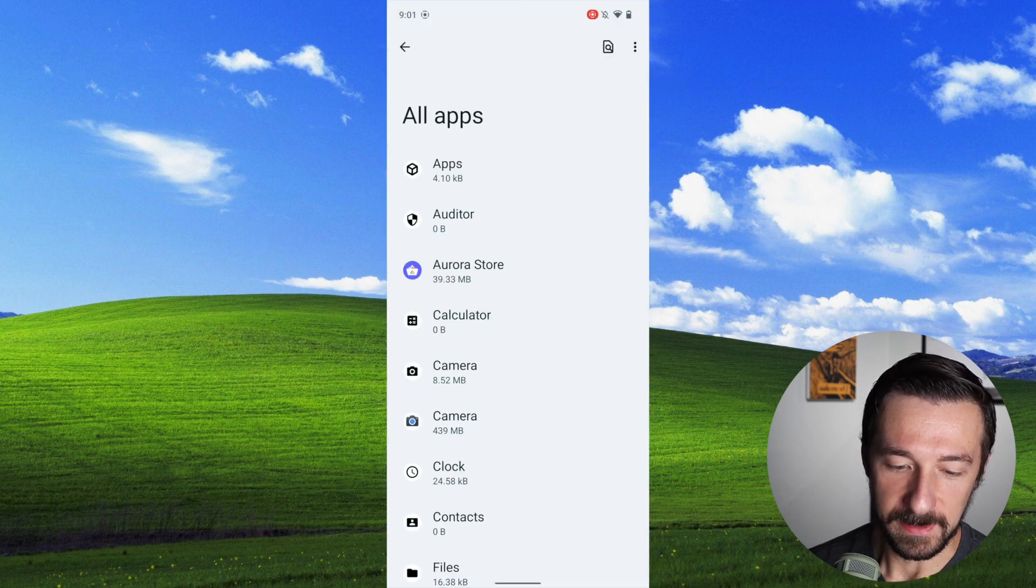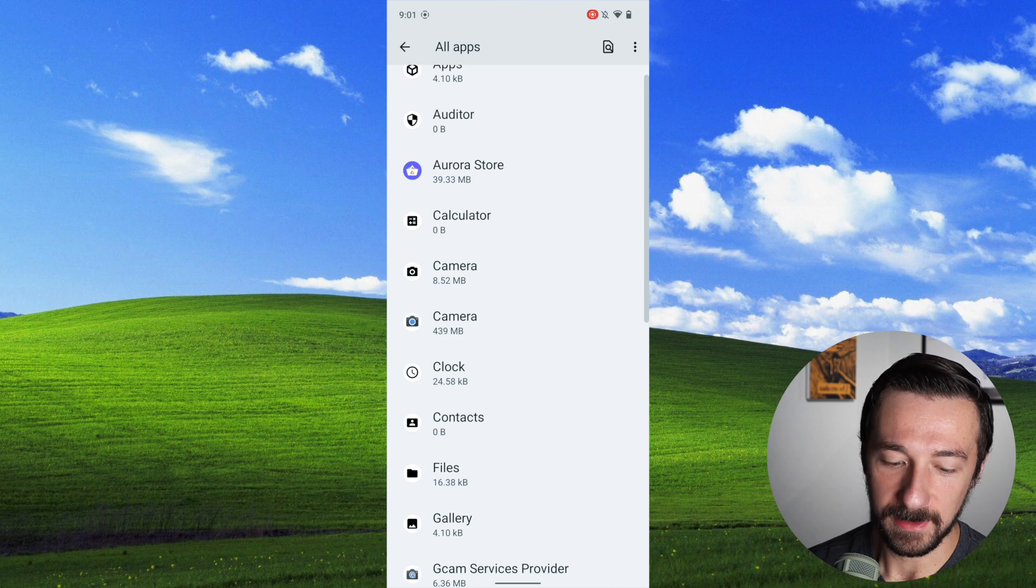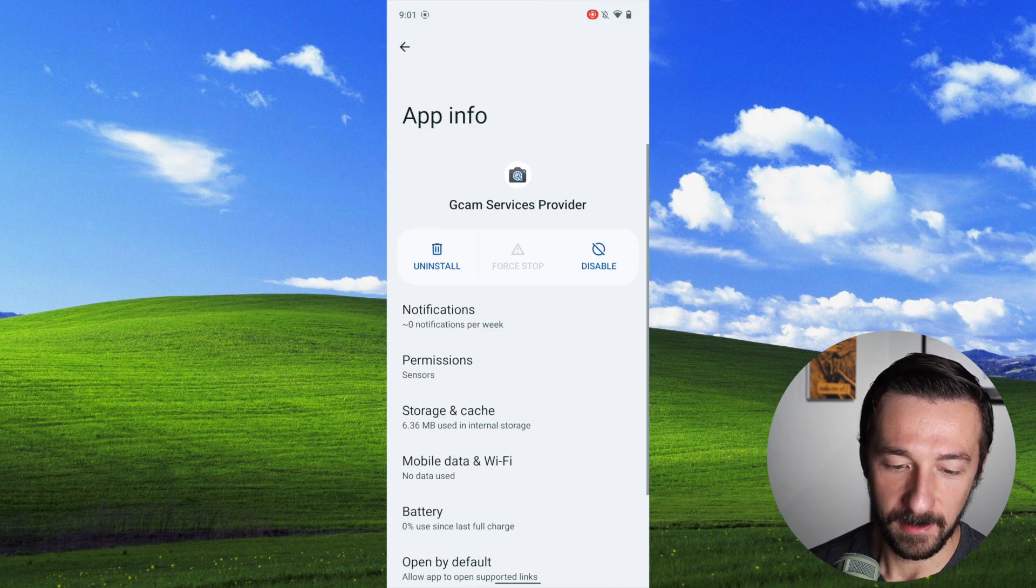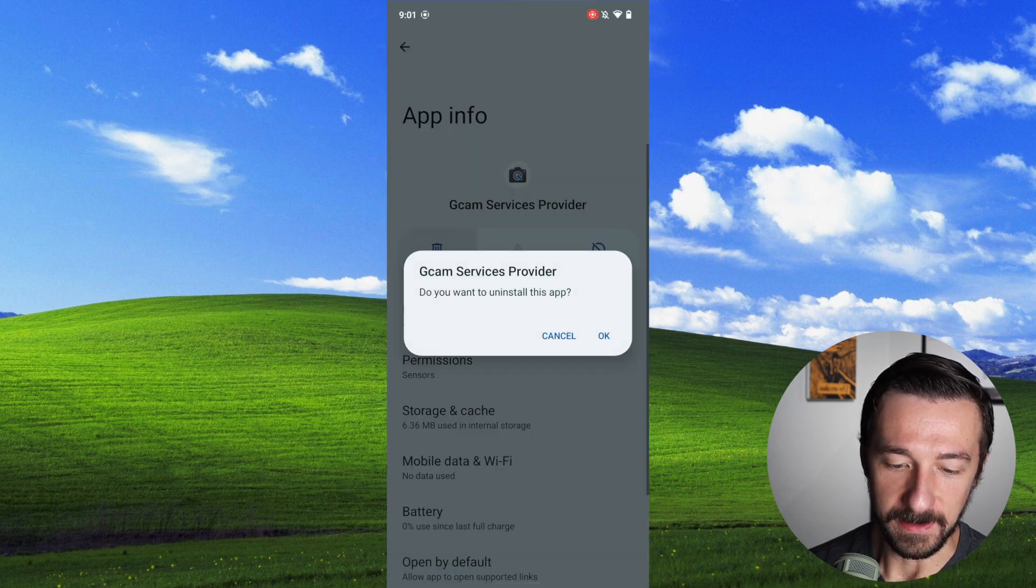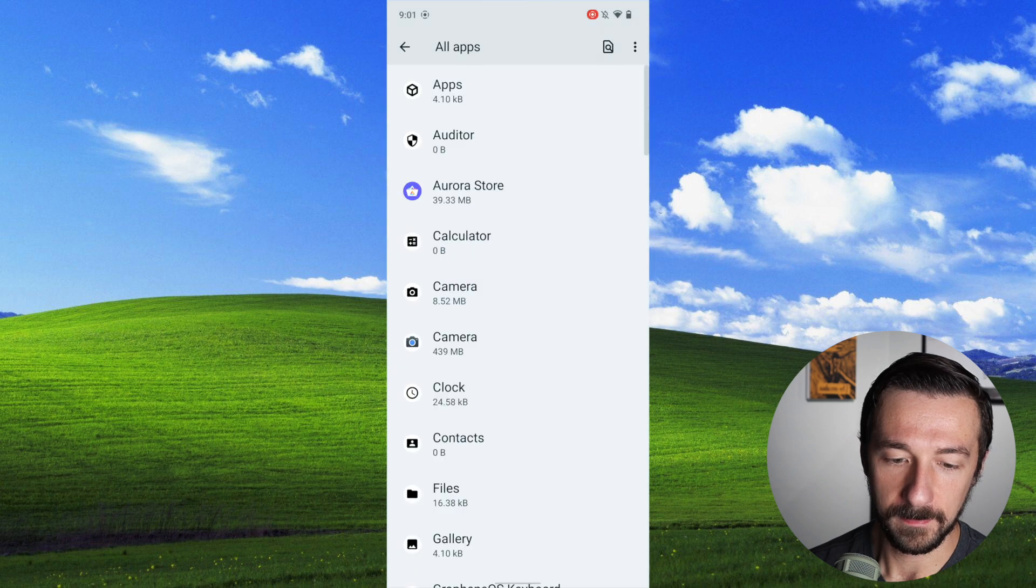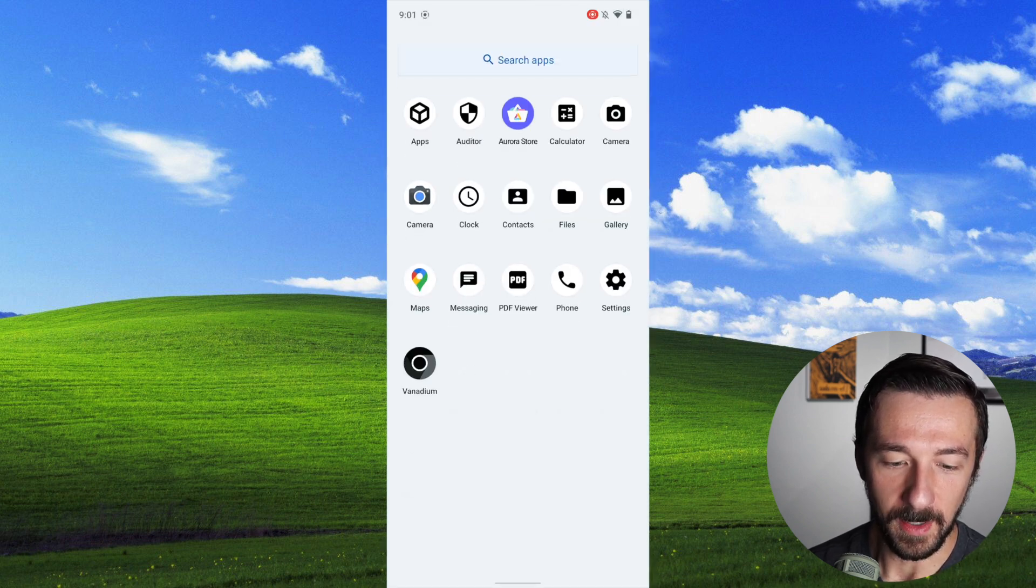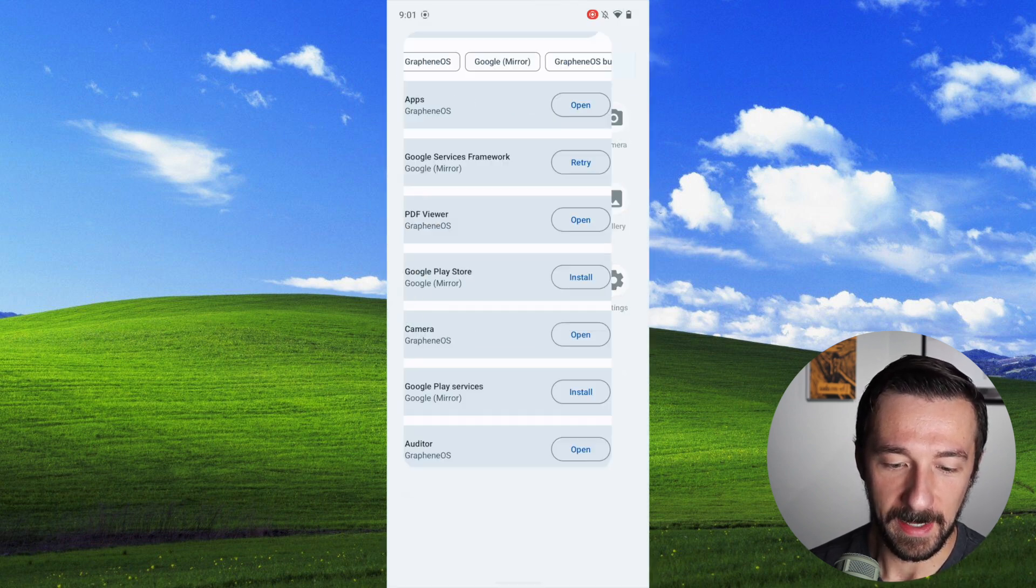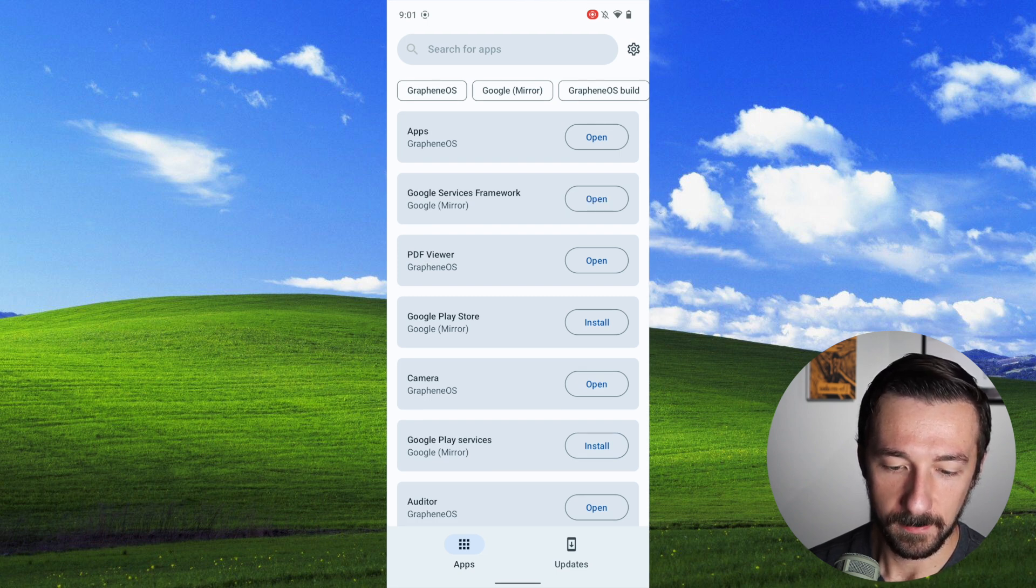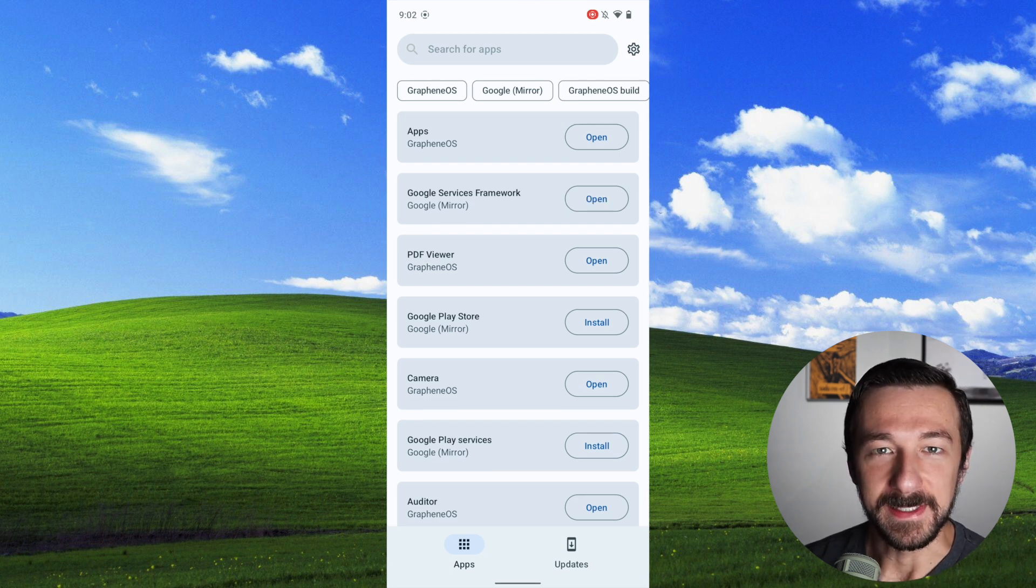Apps, see all apps, scroll down to you see GCAM services provider, select uninstall, click OK. Now if we swipe up and go back to apps, we can retry the Google services framework, and we can see that this time it was successfully installed.